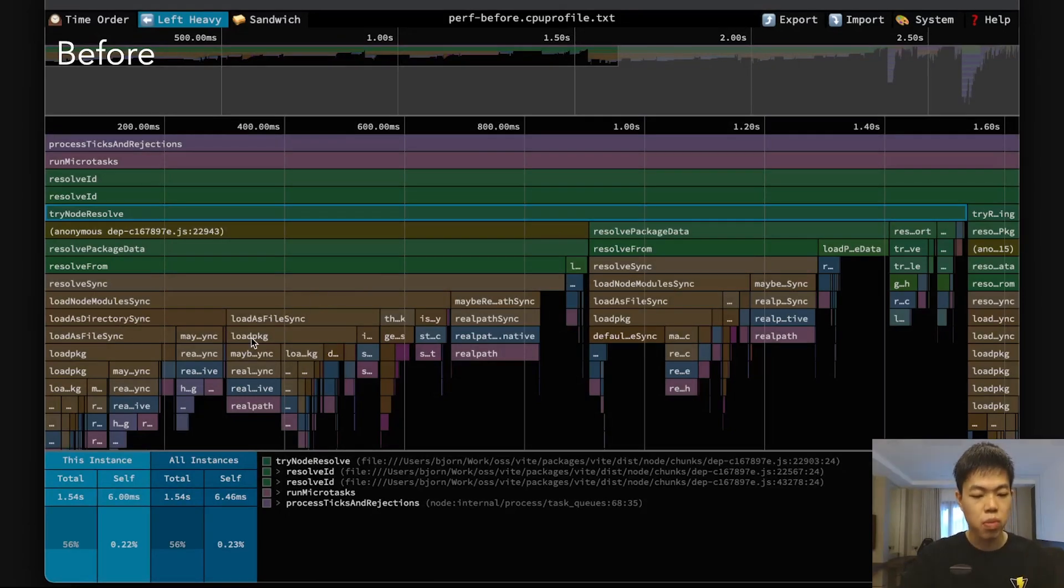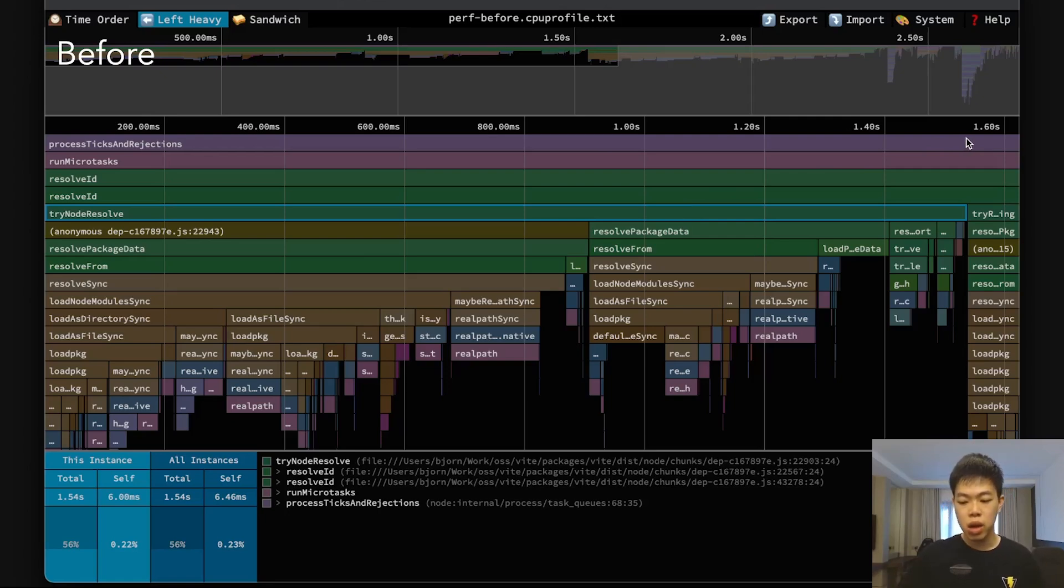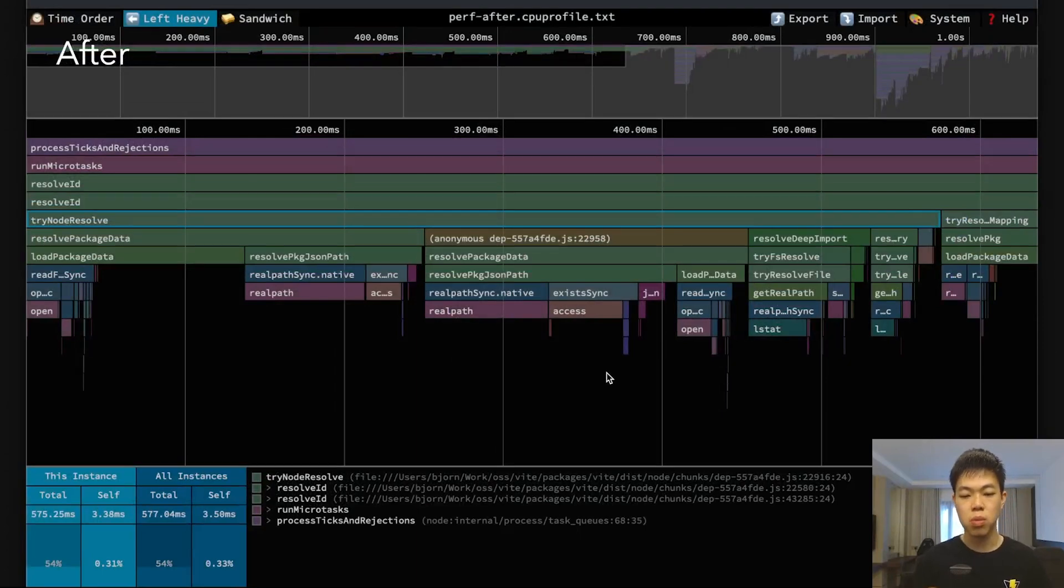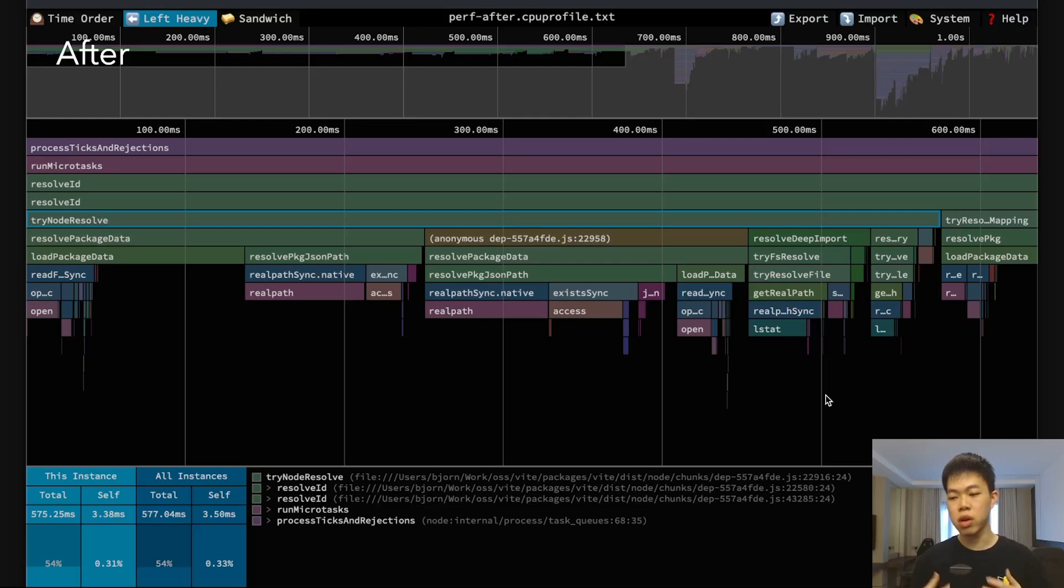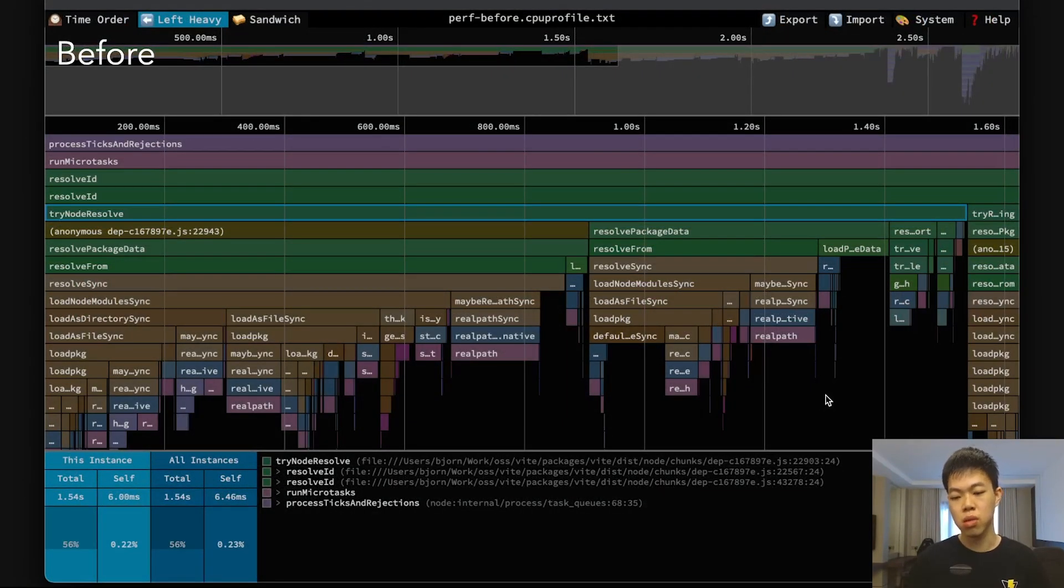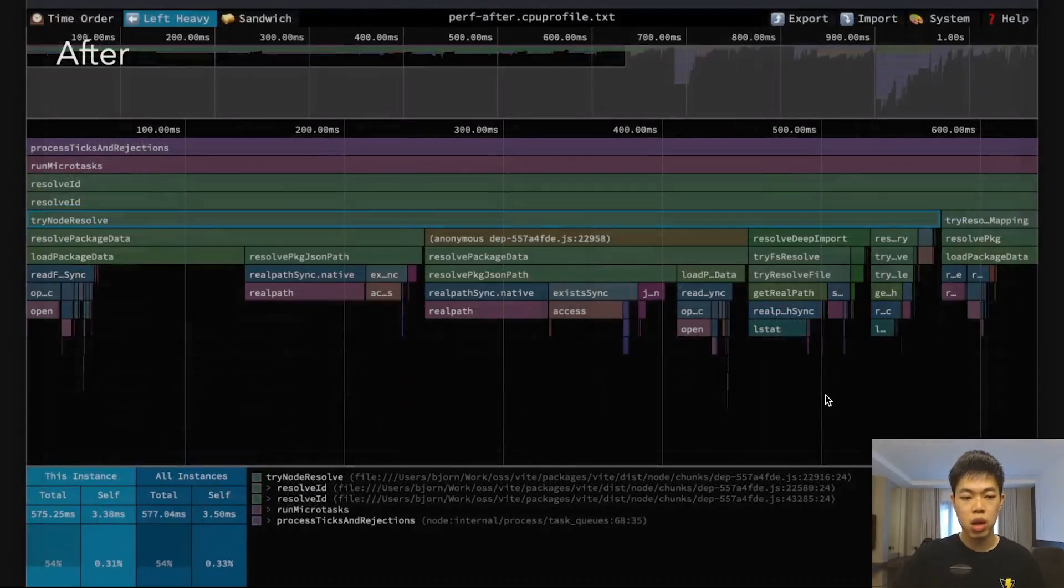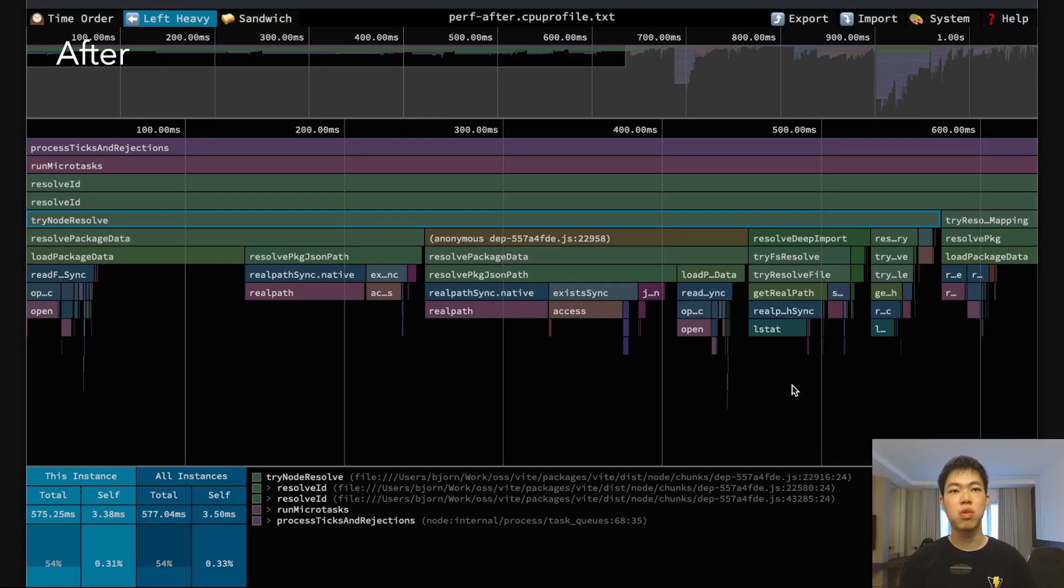The way I debugged it: in the before CPU profile, I noticed there were many file system operations going on. Overall it took like 1.5 seconds over the entire build. After the optimization, there were much fewer file system operations, taking around 600 milliseconds. It's about observing things that are just weird and thinking you could optimize them better for a specific task.